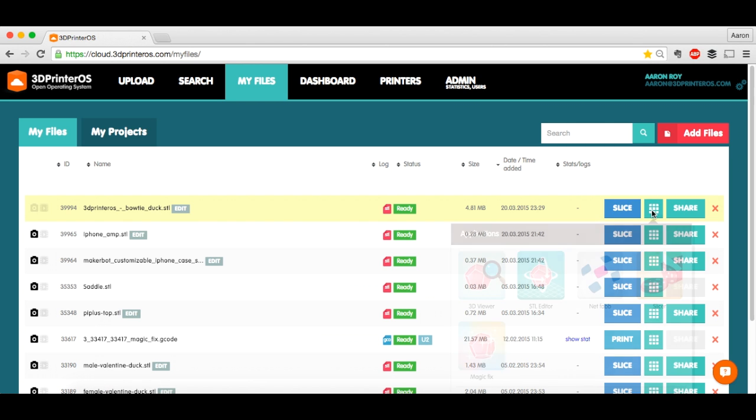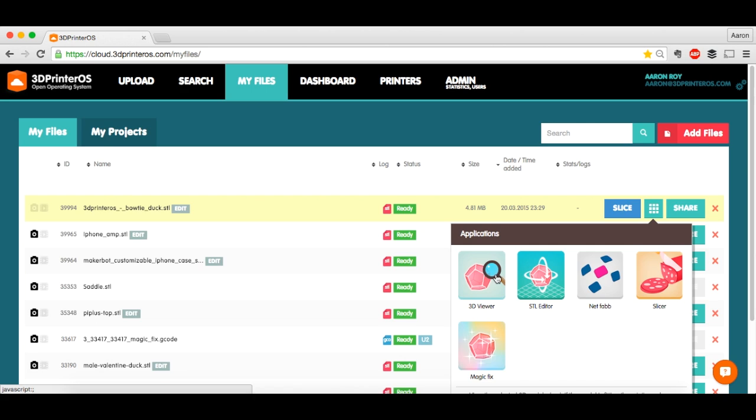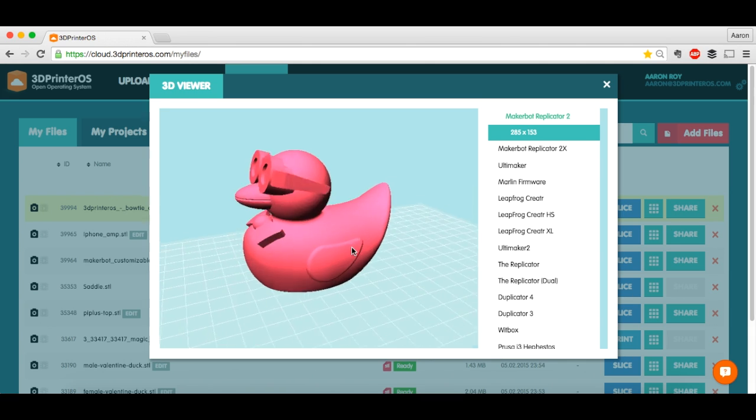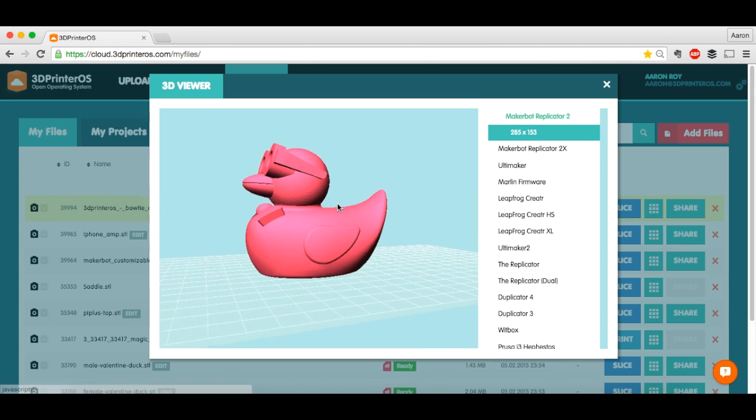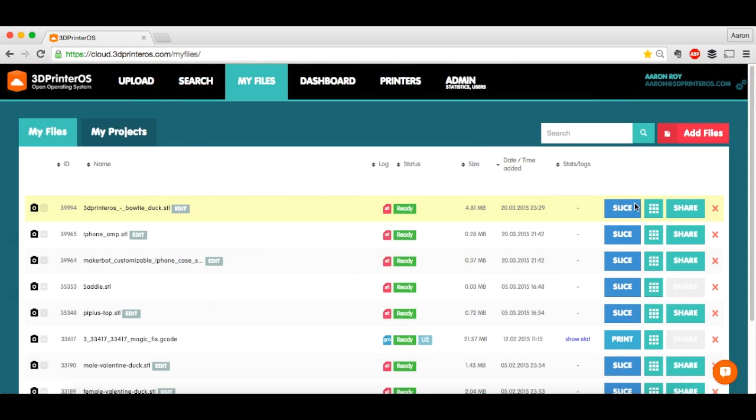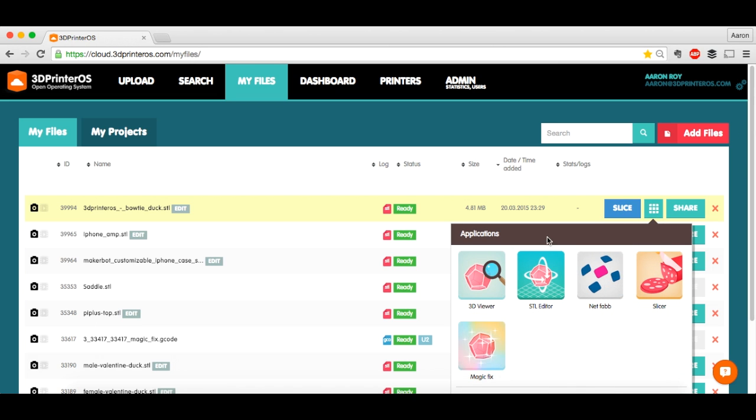Wait for this to load just for a second. And what we can do is actually take a look at this duck, see what he looks like. Give it a second to load. He's kind of big. So I don't think I need him this big. What I'm going to want to do is actually resize him.